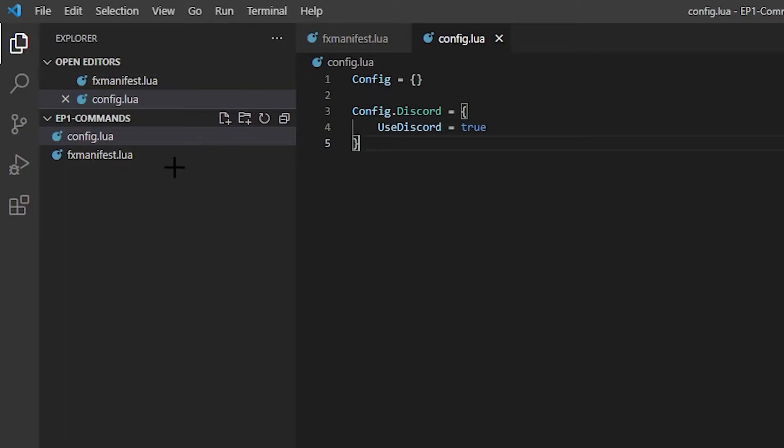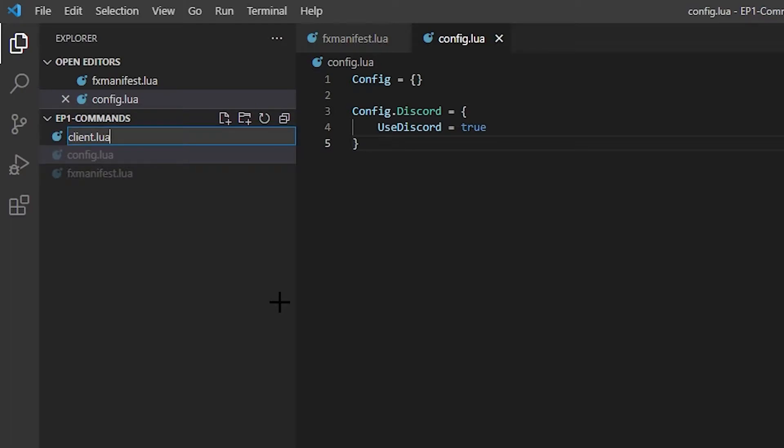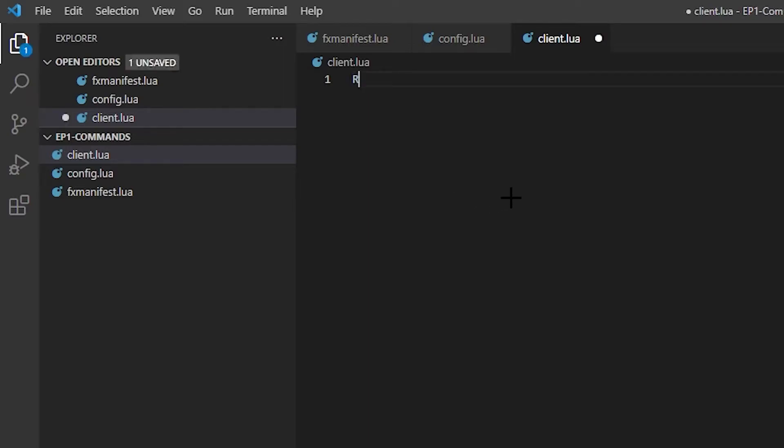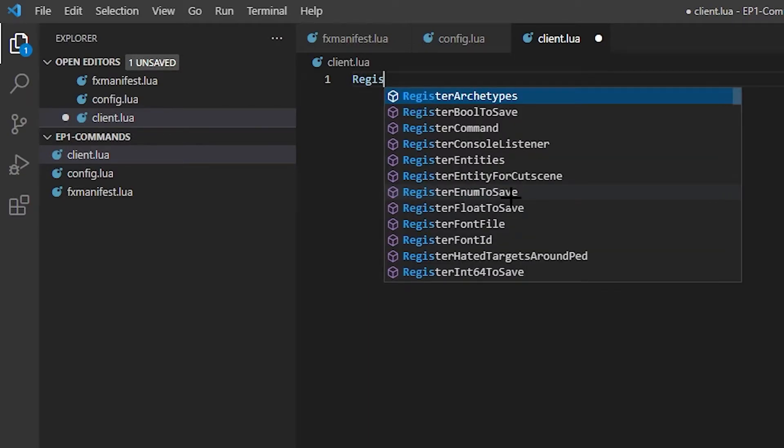So we're gonna be using the discord command, obviously. So that's what we're gonna be making. So next we need to make a file, obviously, client.lua. This will handle everything mainly in the script. So first thing we need to do is we need to register our command.